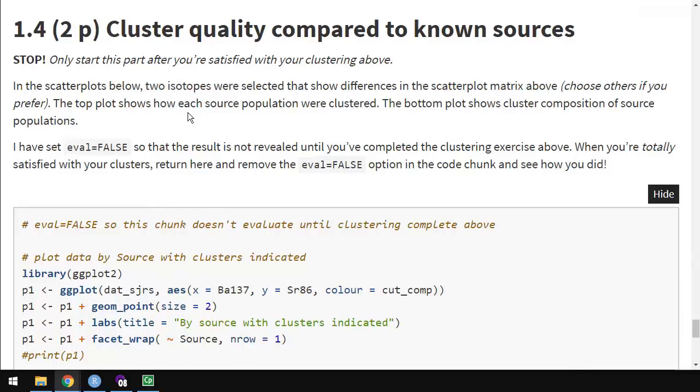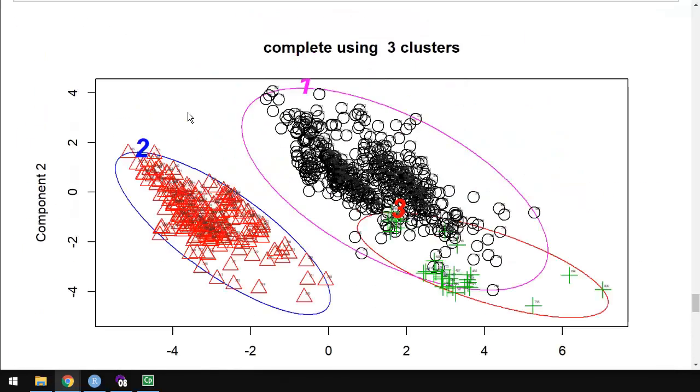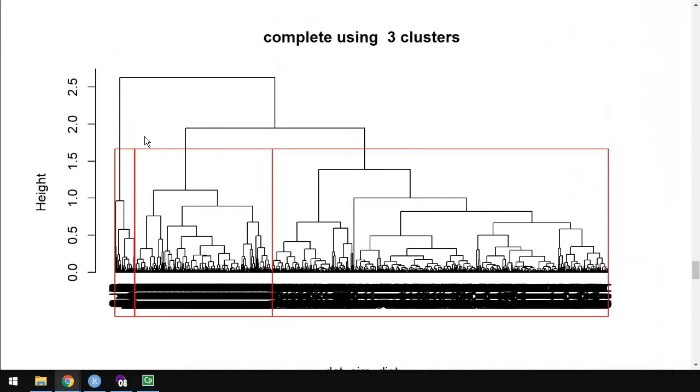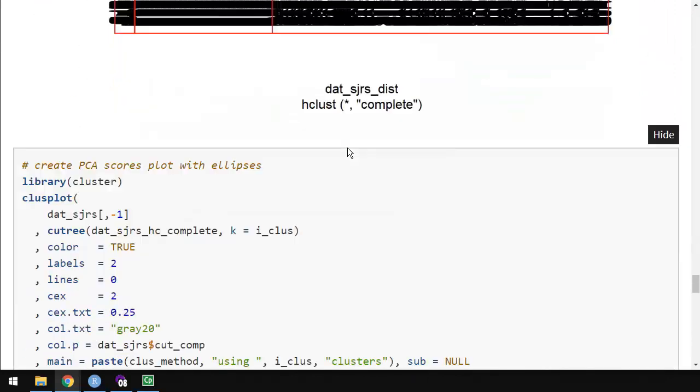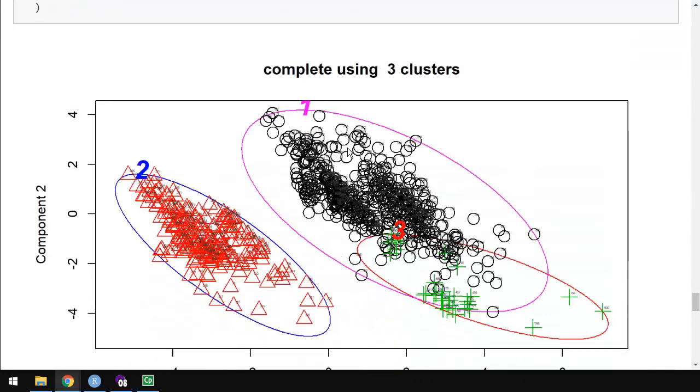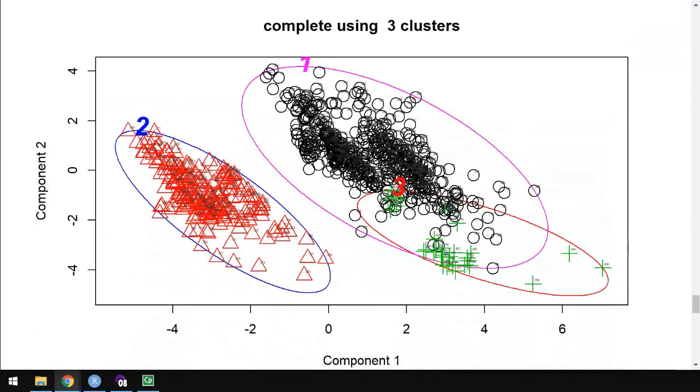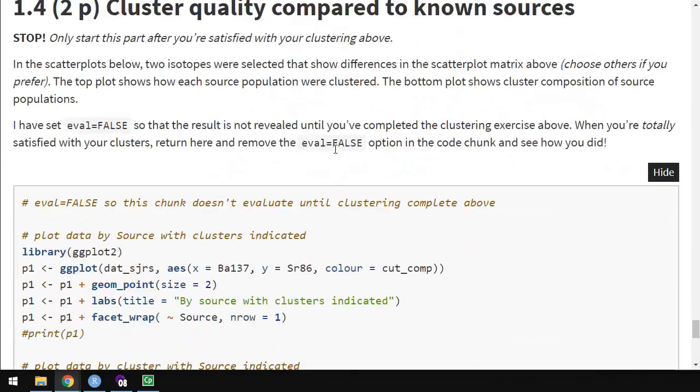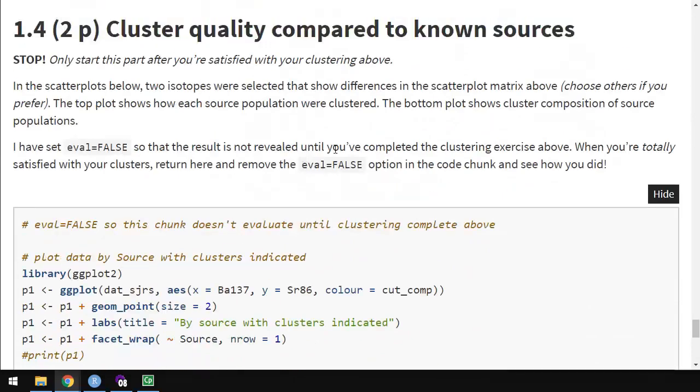Once all that's done and you're happy with the clusters, meaning you like where you cut this, and when you look at this plot, it looks like groups of points that belong together were grouped together. Once you're happy with that visually, all of this is qualitative. It's all about sort of feeling good about it. There aren't hard metrics about the truth of clusters. It's a helpful method, but not a definitive method. So once you're happy with the clustering, don't do this next part until you're satisfied. Once you're satisfied, then I have an eval equals false in the code chunk. You just delete that eval equals false, and you'll start getting two plots here.